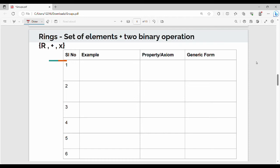If you look at the group, you will see the video in this video. In this video, how do you look at the rings? Rings are a modification of a group. There are some modifications. It is a set of elements along with two binary operations.